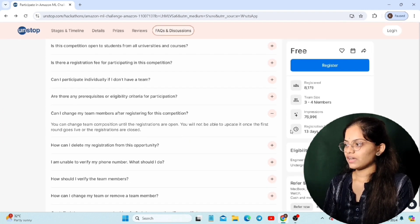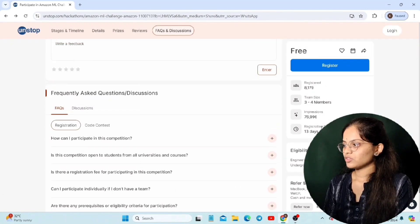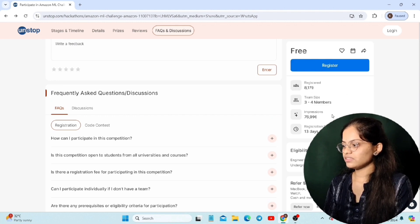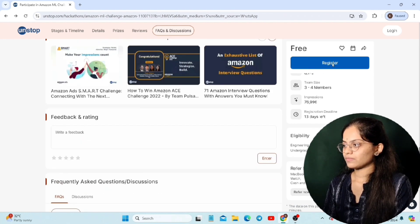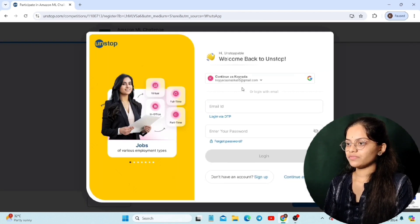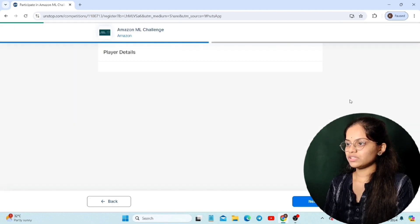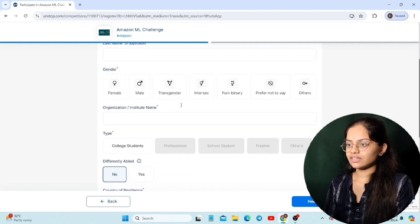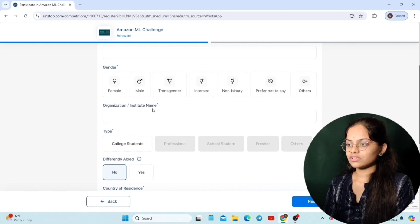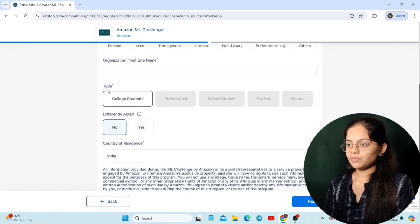You can see the registration button here — by clicking on it you can participate in this challenge. This is where you register on the Unstop platform. After registering, you will be taken to the Amazon ML Challenge page where you have to mention some details like email, mobile number, your name, gender, organization or institution name. This challenge is only for college students.